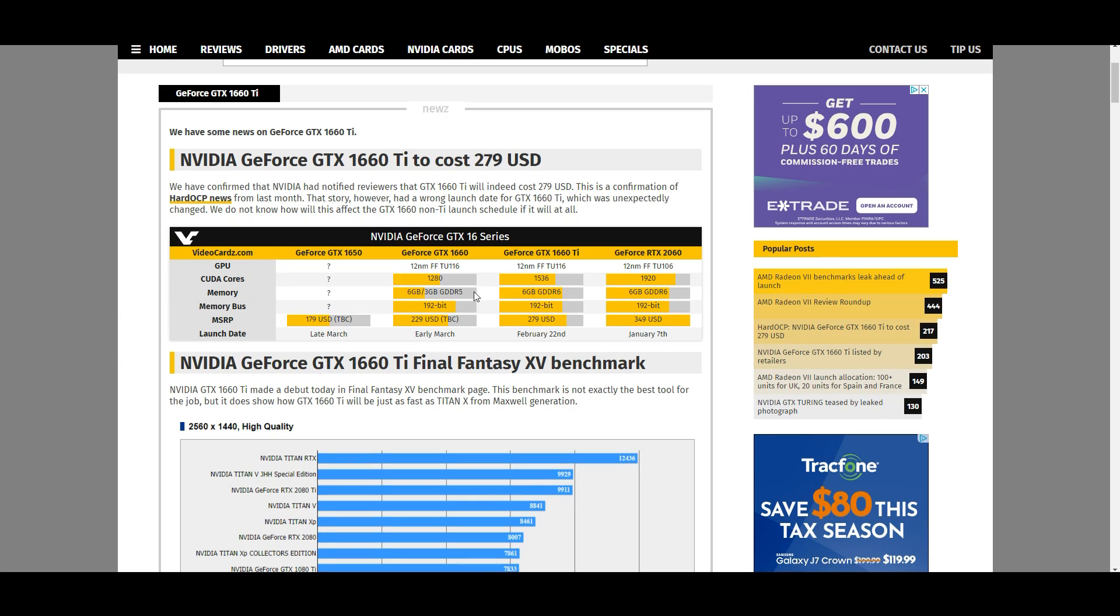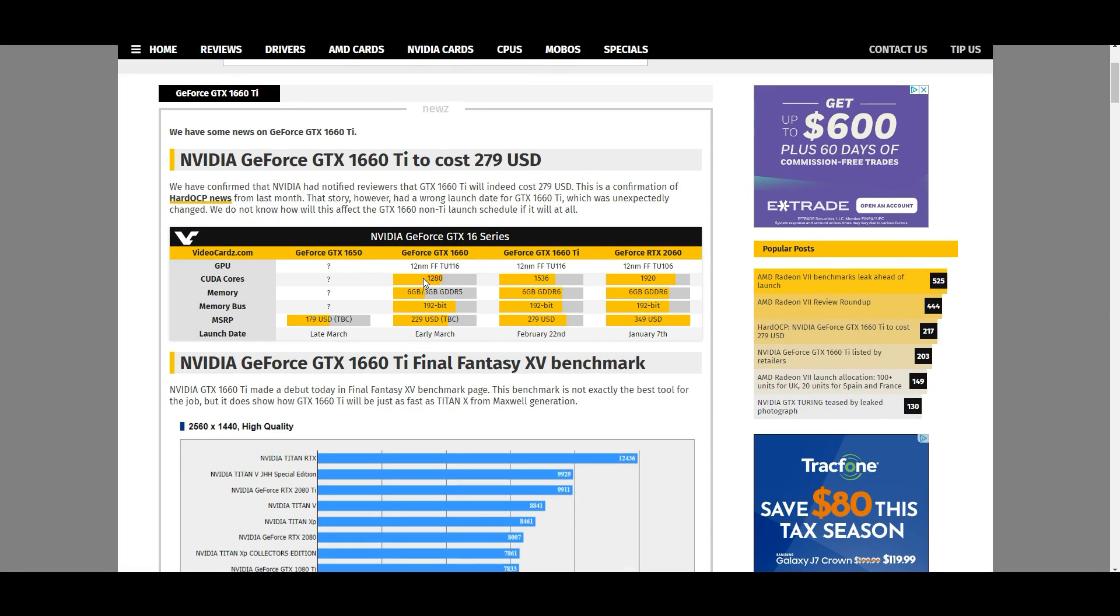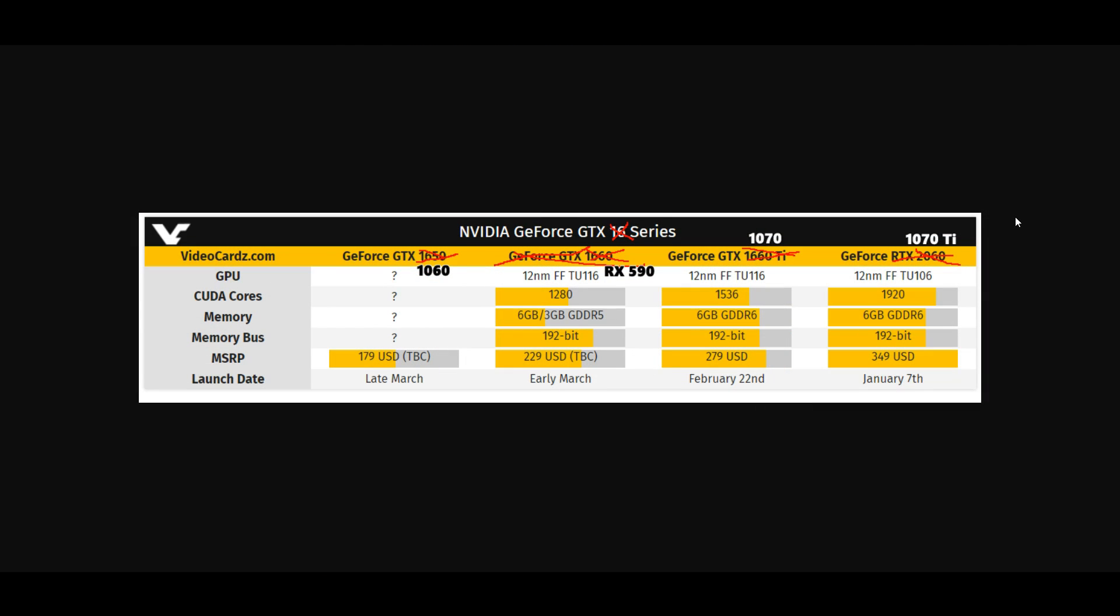Now this is just my speculation, but the GTX 1660 non-Ti, with its 1280 CUDA cores being at the level of the GTX 1060, will likely match the RX 590 in performance. To make things a little bit simpler, I went ahead and just made my own little graph here.